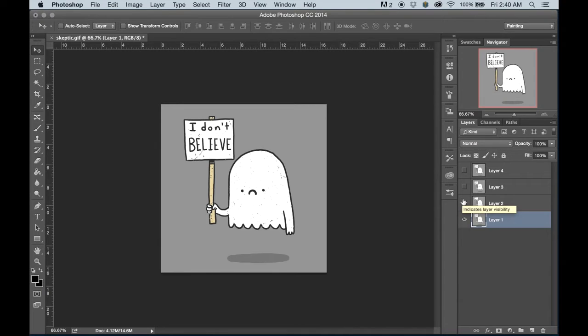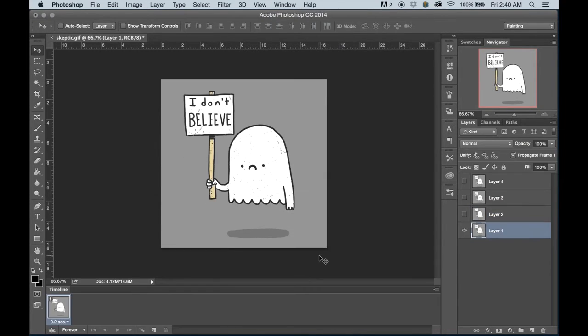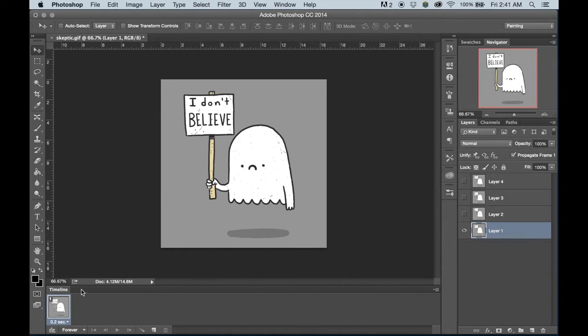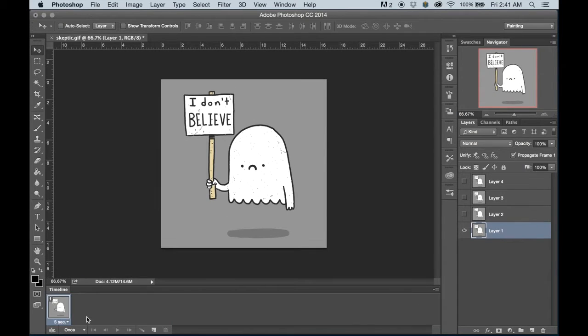In order to actually get these layers to move, we're going to go to Window, Timeline. There's two different ways that you can create GIFs in Photoshop. There's either keyframe animations, or then there's frame animations.